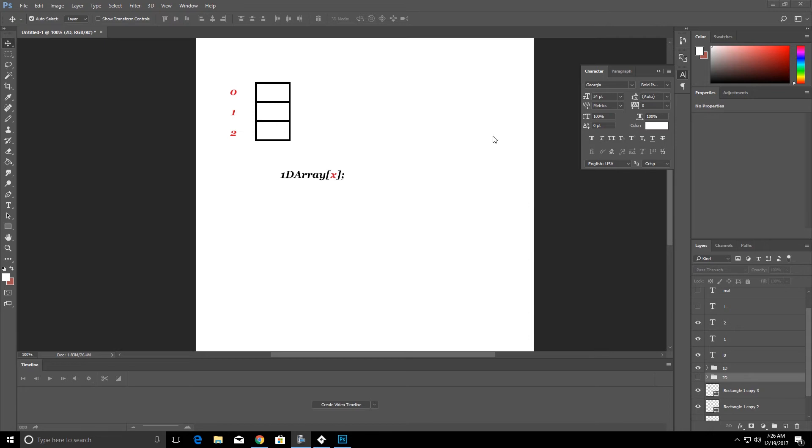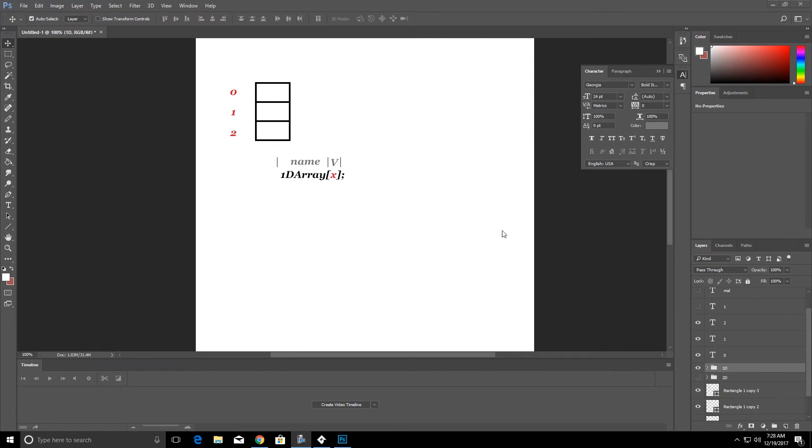Over here we have a one-dimensional array. What that means is we have one column and we have many rows. So the way we write this in GameMaker is it's a 1D array, so we have the array name and then we have the value, we're going to call that V here, of where the array is.